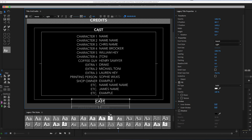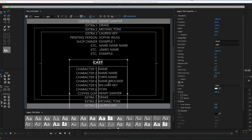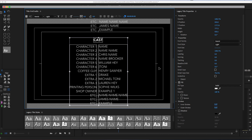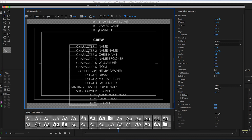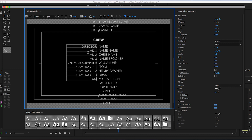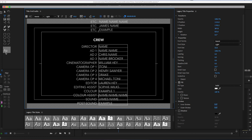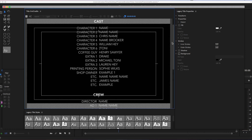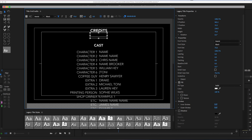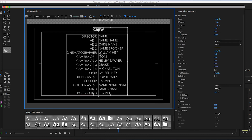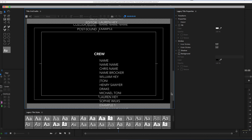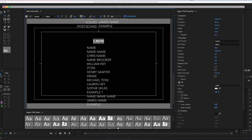Once we've done the cast, we move onto the crew. Select the cast, the characters, and the names — select them all, hold Command+C to copy and Command+V to paste — then drag those down beneath the cast. Rename this to 'Crew', make sure it's centered. Go through and change all the character names to job descriptions: directors, camera operators, assistant directors, cinematographers — the list goes on. Then copy and paste those down and rename 'Crew' to 'Special Thanks'.